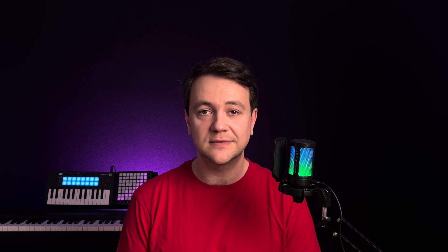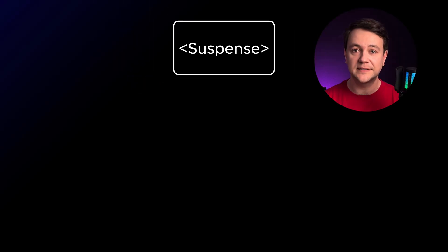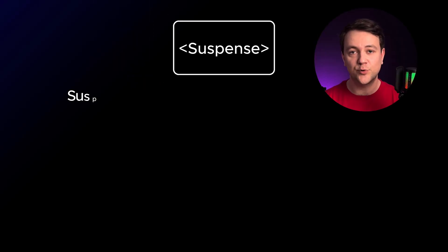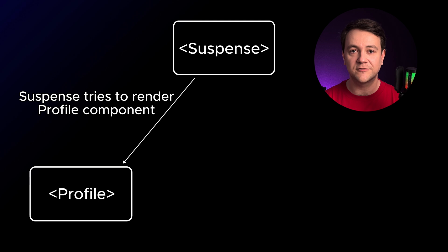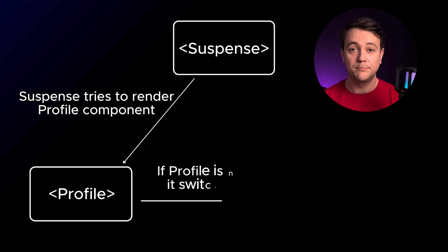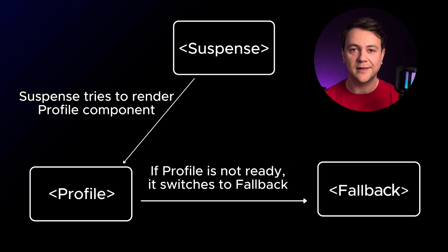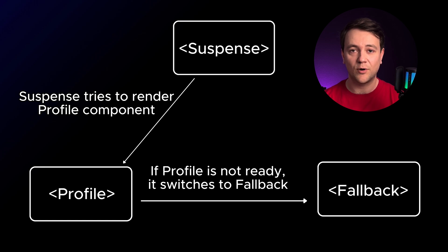When a profile component waits for an asynchronous operation, Suspense signals to React to suspend the rendering of a profile. React pauses profile rendering and all its children components. This allows other UI parts of the page to render. Instead of a profile component React renders the fallback UI defined on the closest suspense component.